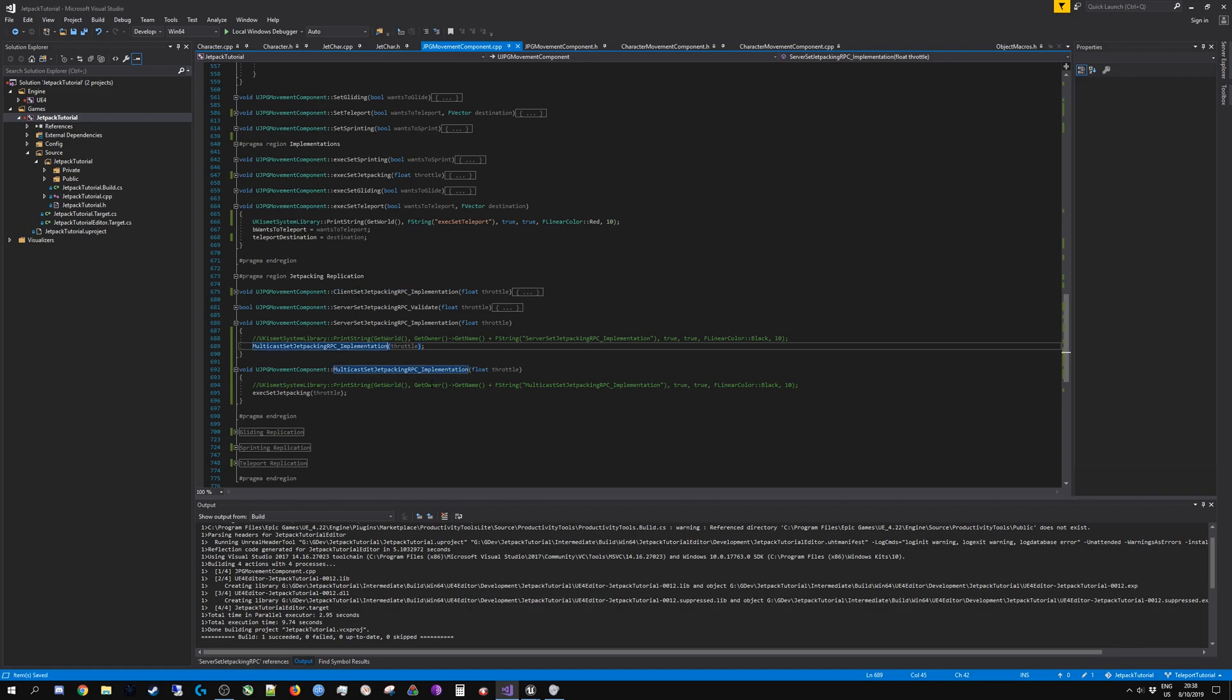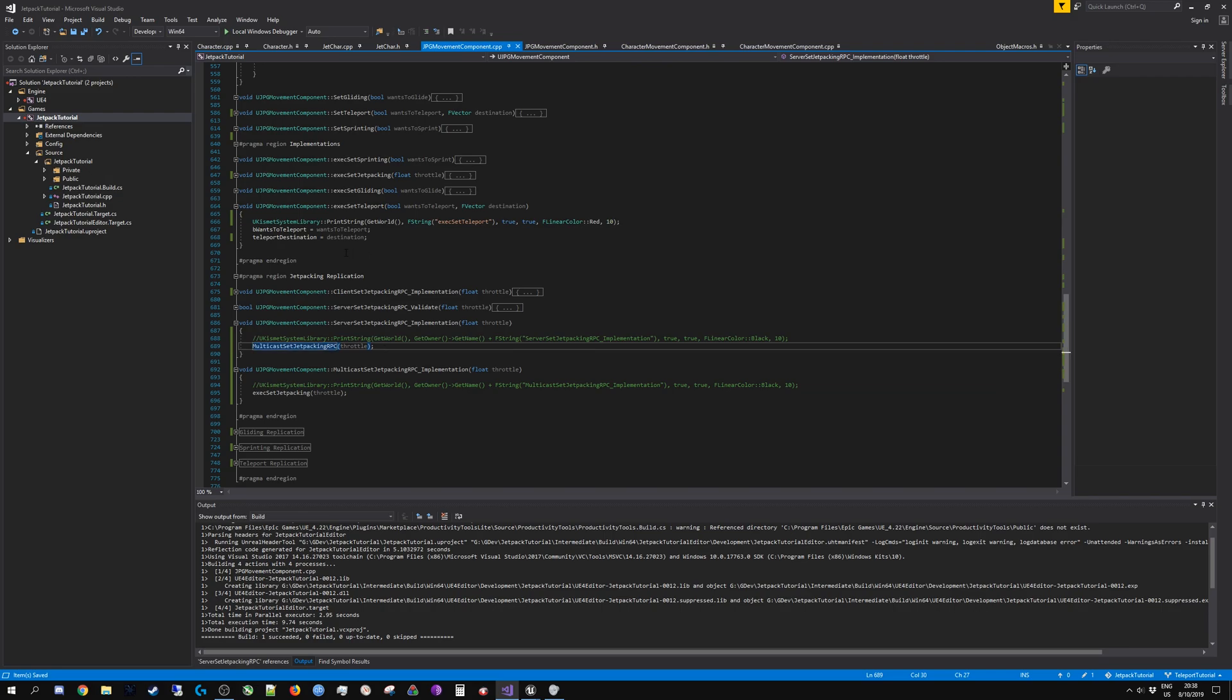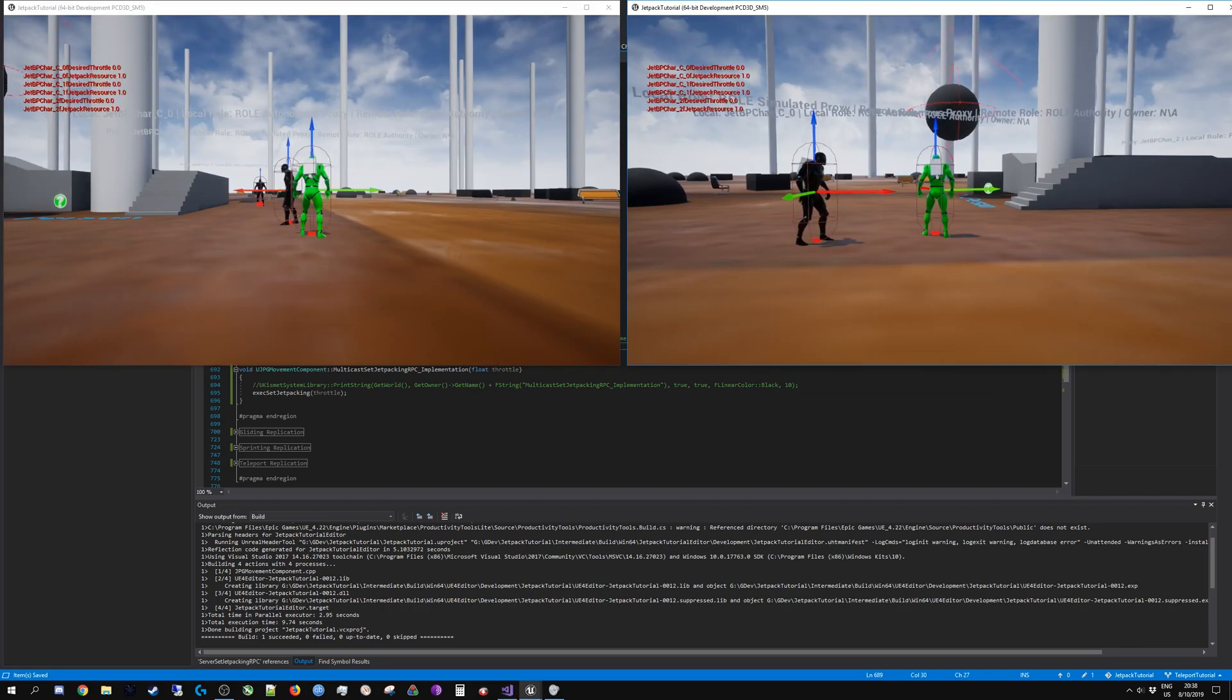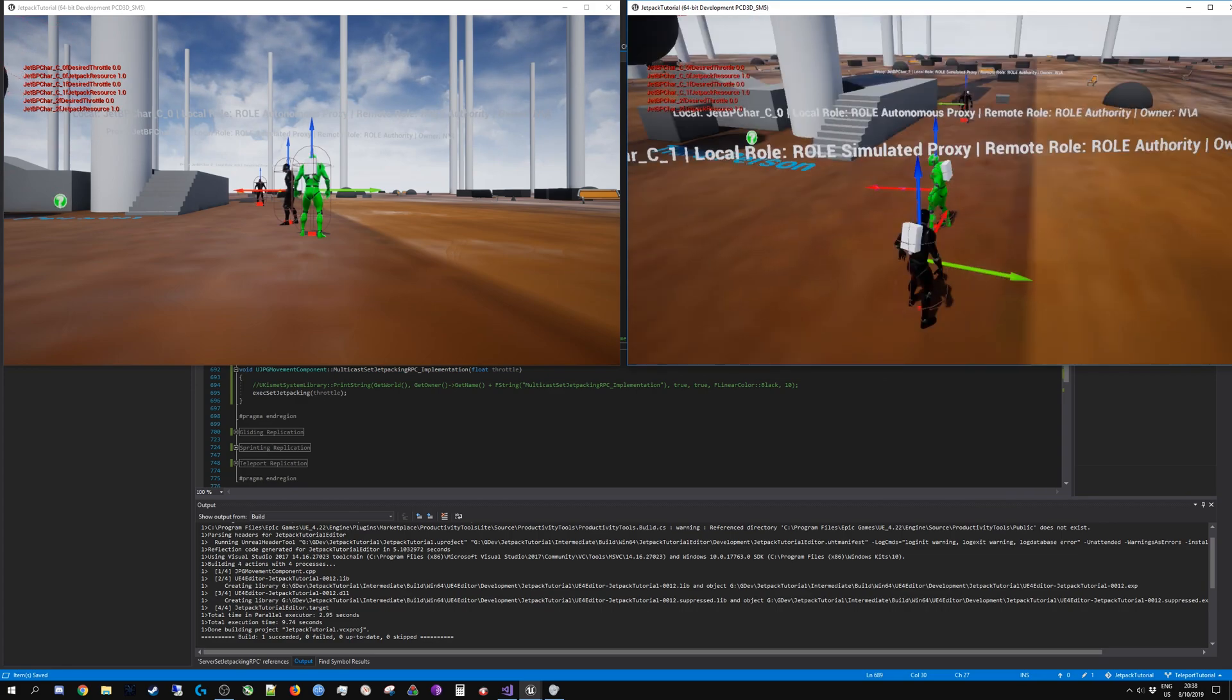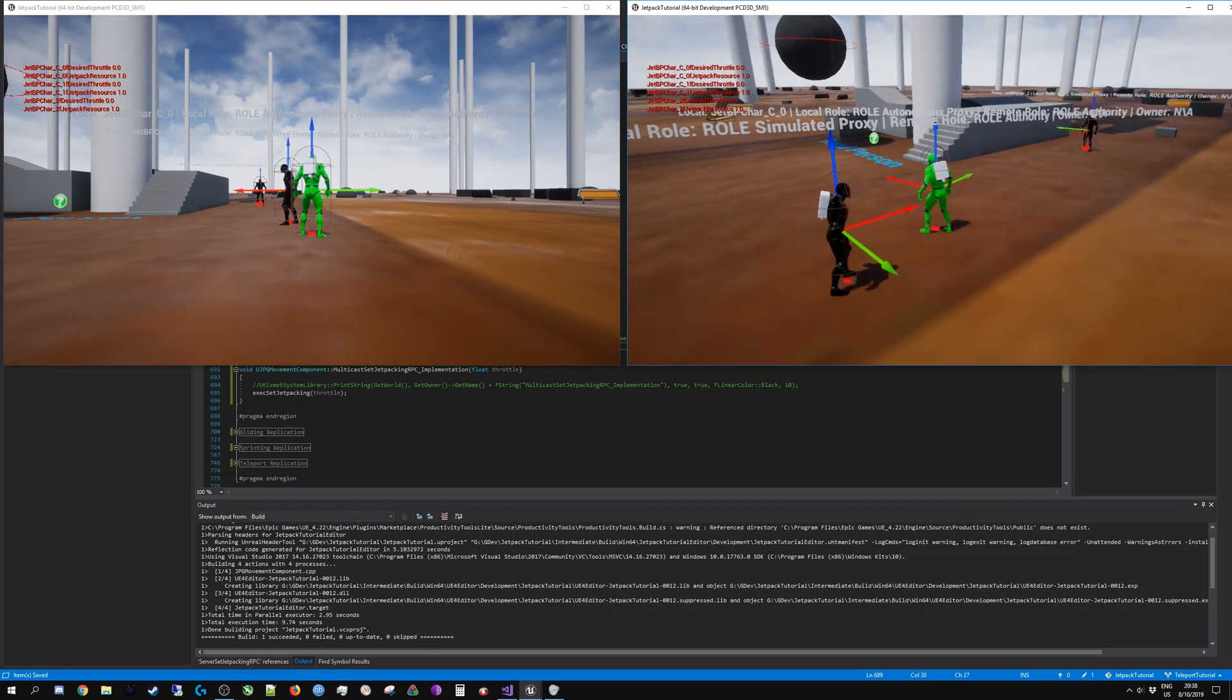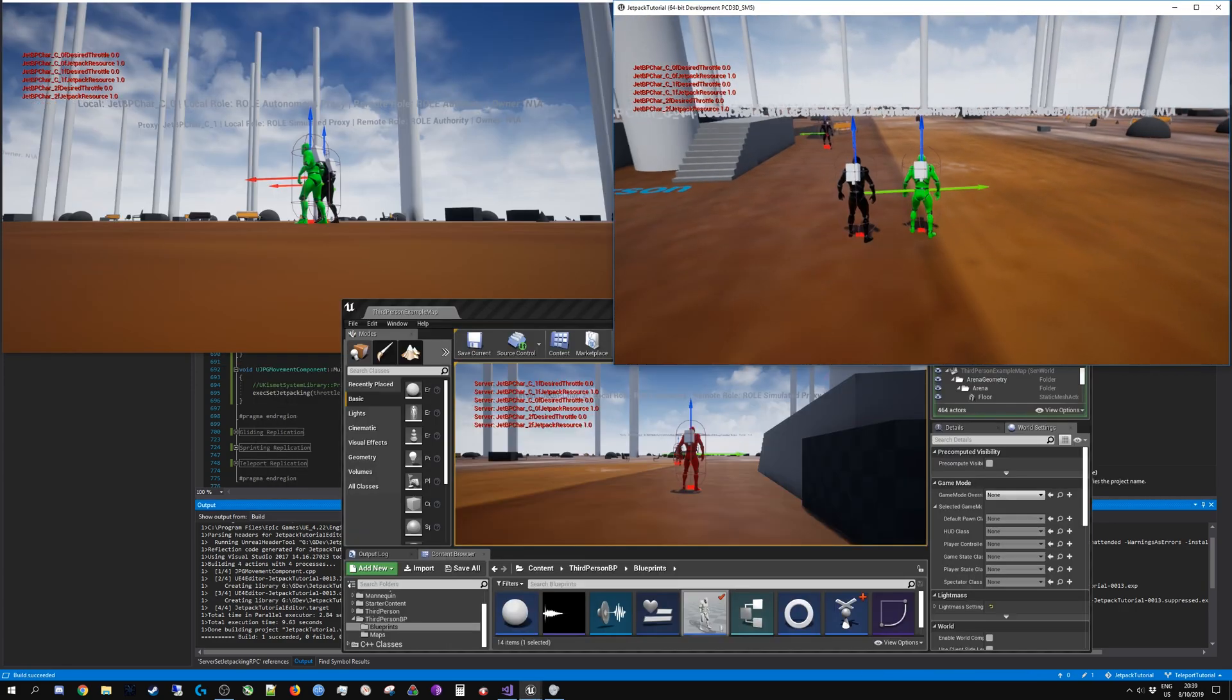The way to remedy that is of course to enable this multicasting and making sure that all of the clients are working with the same state and all of the clients are simulating, running the simulations on the simulated proxies correctly.